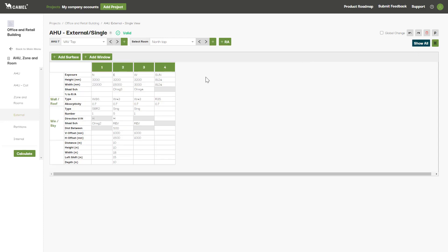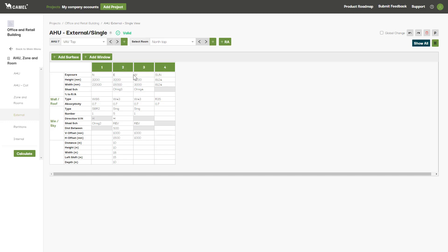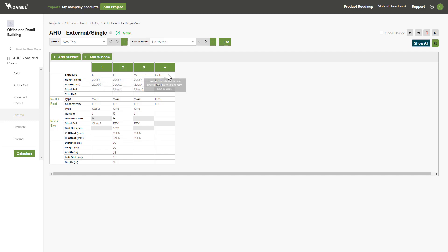Firstly, you set the exposure or orientation of the surface. The N here means that this is the north wall of the building, this is the east, this is the west, and this sun represents the roof.